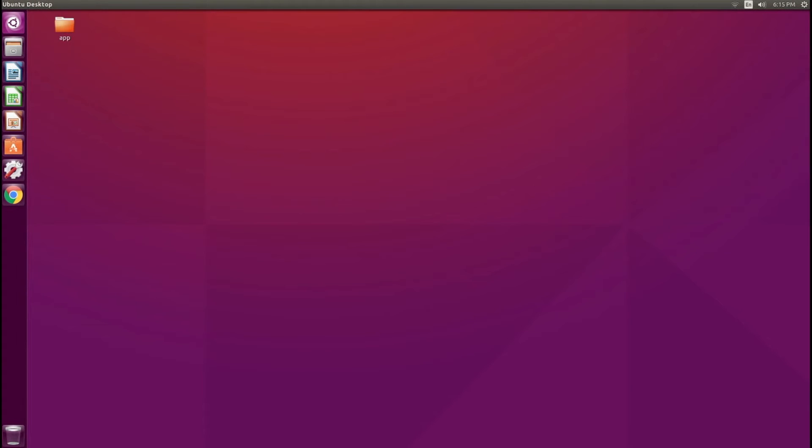Here I am in my Ubuntu machine. I want to mount a Samba share from an Ubuntu server onto this Ubuntu machine.